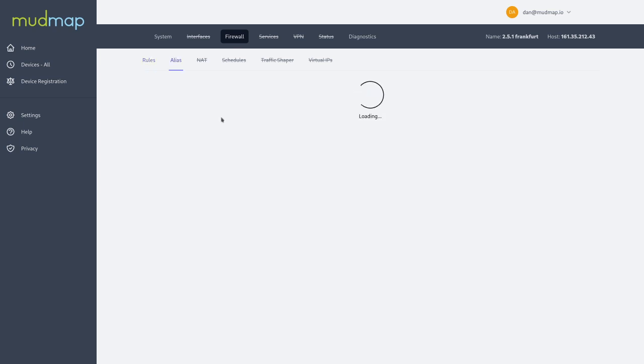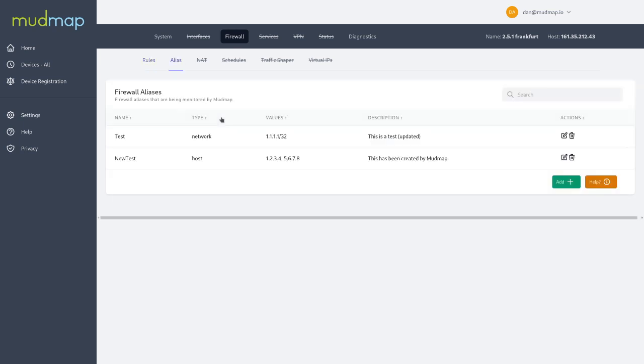Likewise on the aliases, we're limited in what we have here, but you can see that there's been some things created by mudmap. Again, we can add, update and delete these aliases directly from it.